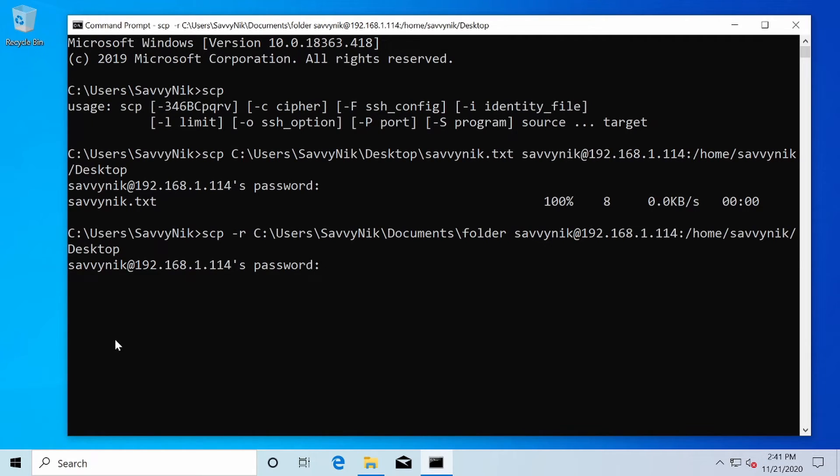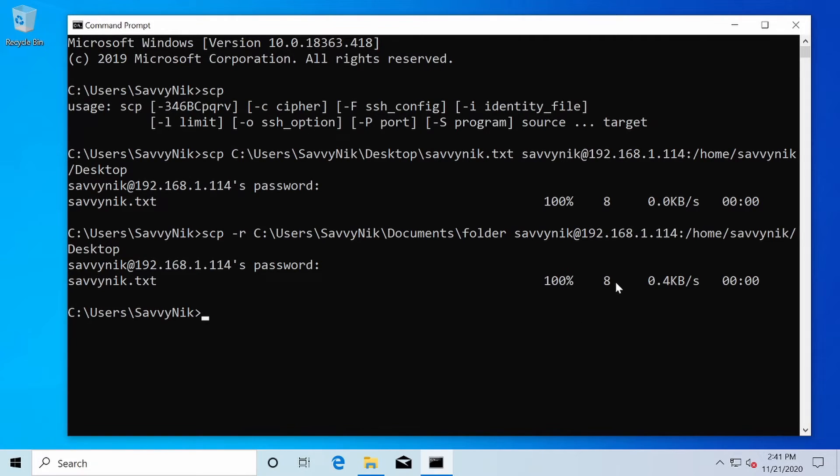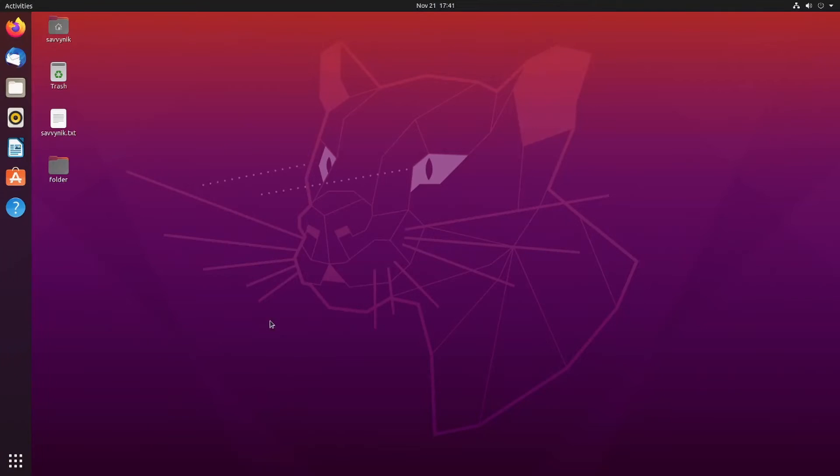I'm asked for my password again. I'll type that in, press enter. And now it says again, Savvynic.txt was copied over. 100% done. This one was a breeze as well. Let's check out the Linux side of things and make sure our folder exists over there.